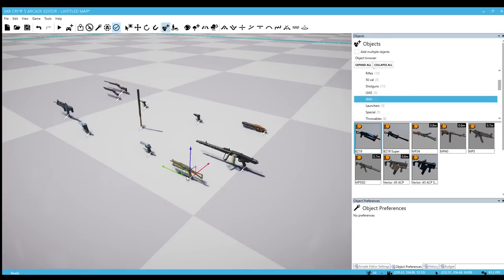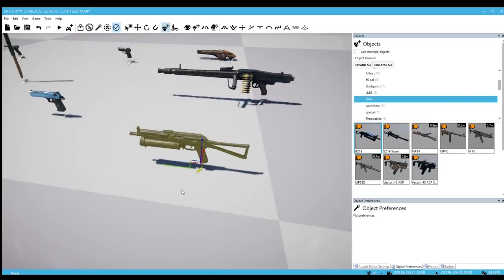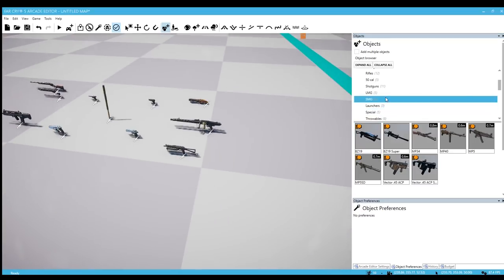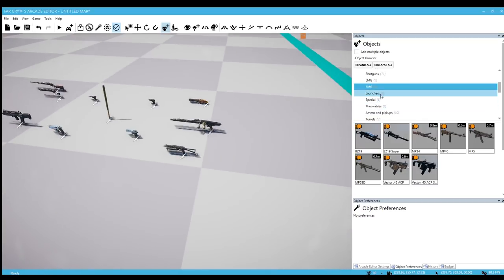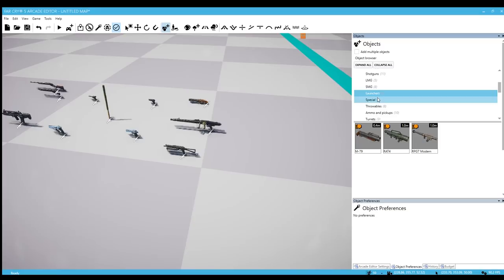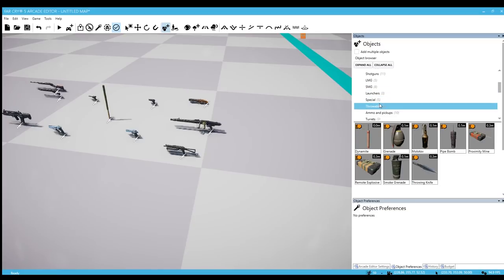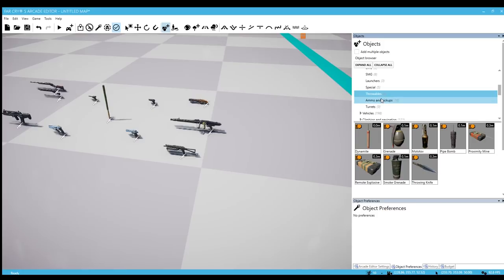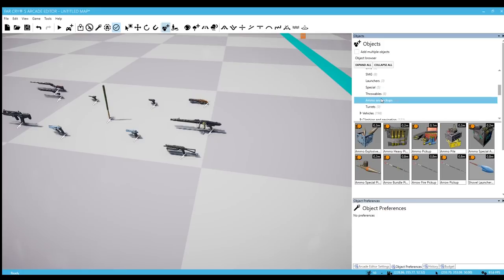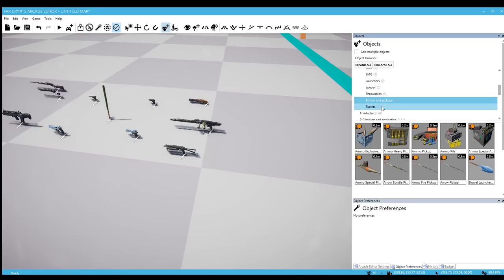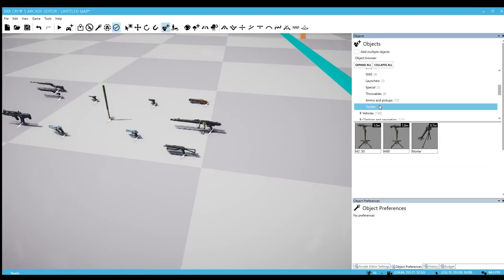SMG - we now have the regular BZ-19. And that's pretty much about it. No new launchers or specials. We still don't have the throwable weapons from Lost on Mars. Hopefully they get in soon. Still no explosive ammo pickups or explosive arrow pickups. And no window mounting turrets.